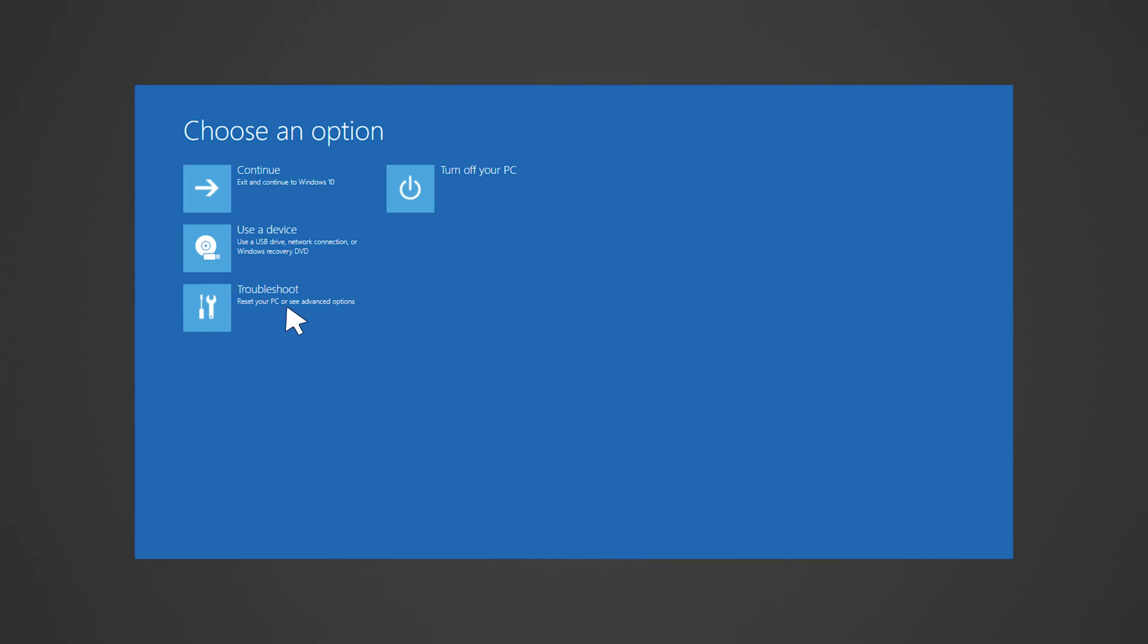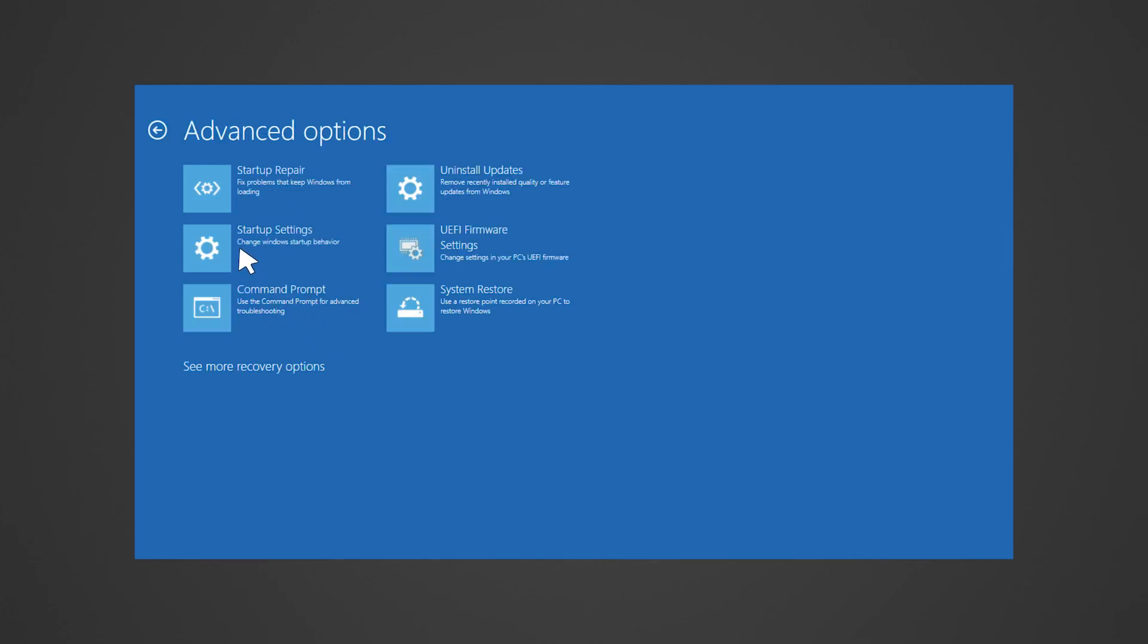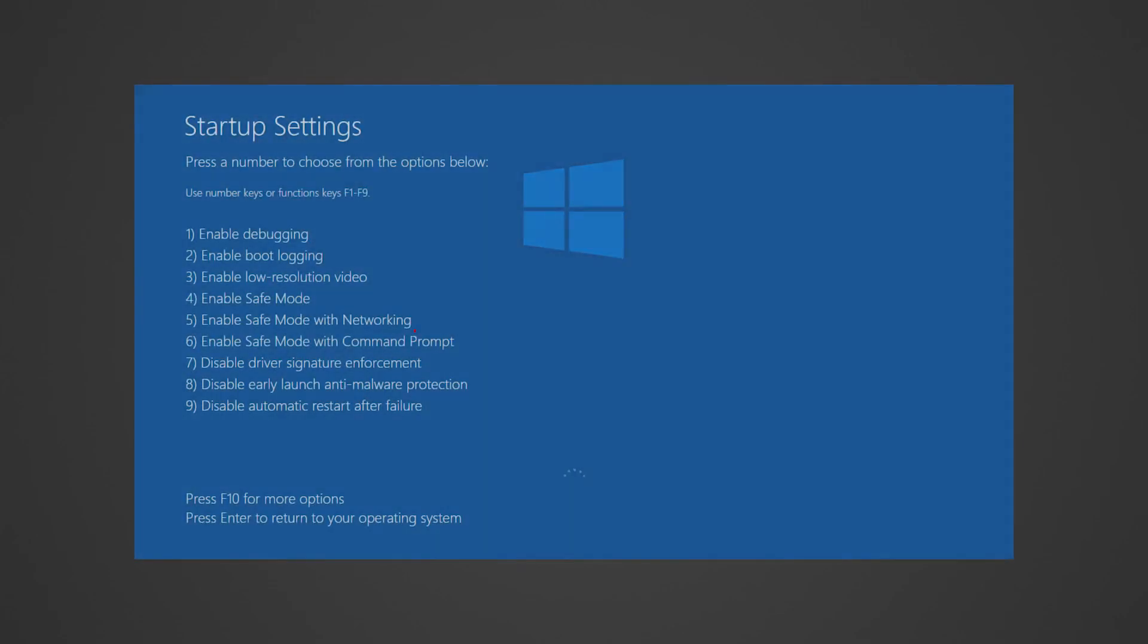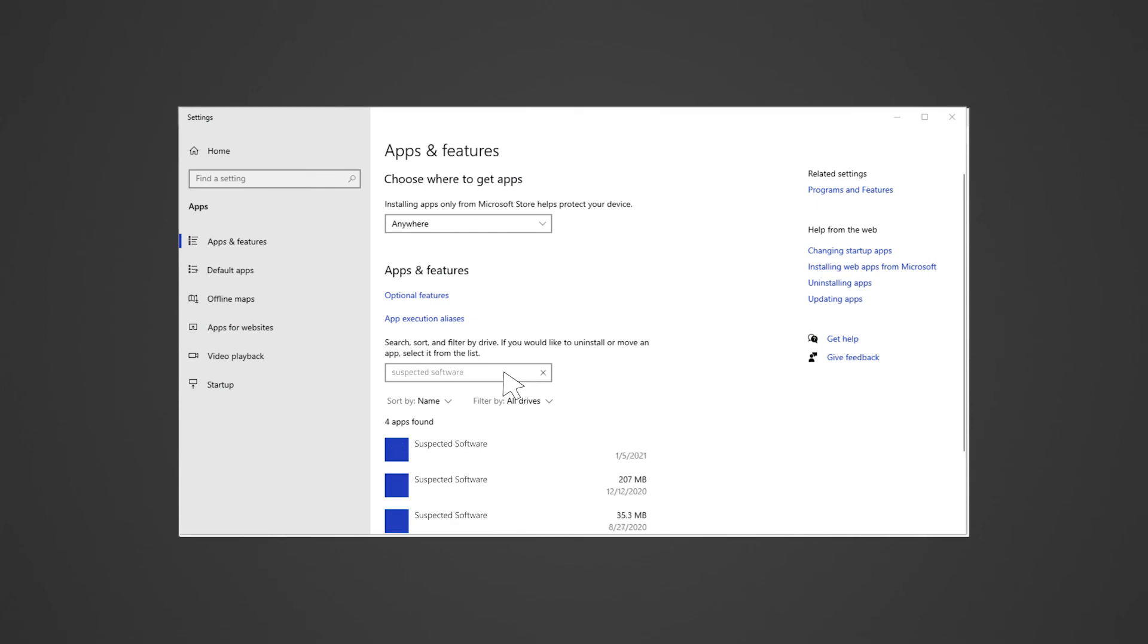Select Troubleshoot, then Advanced Options. Click Startup Settings, then click Restart. After the computer restarts, choose Enable Safe Mode with Networking. While in Safe Mode, proceed to uninstall any suspected software.